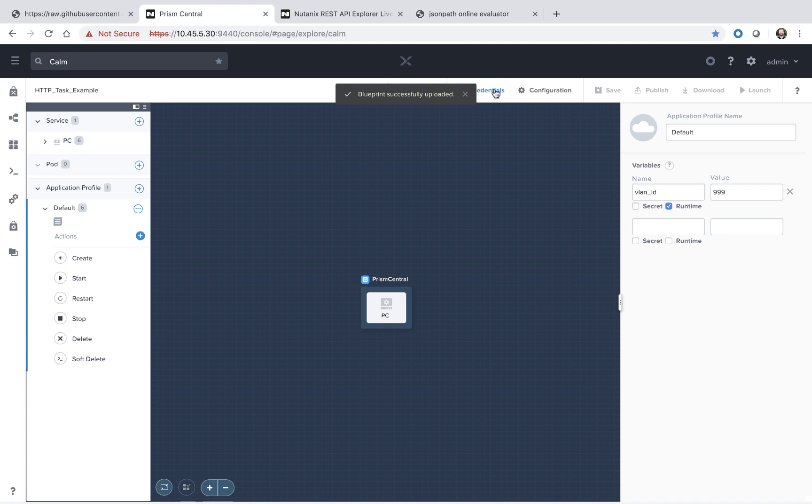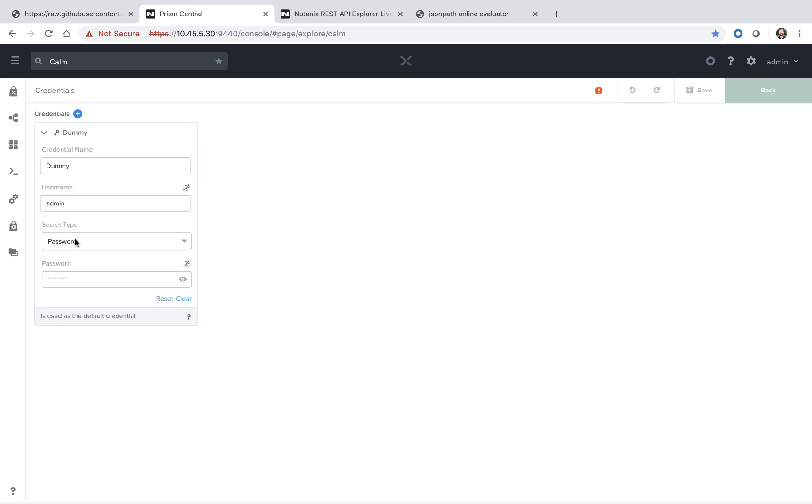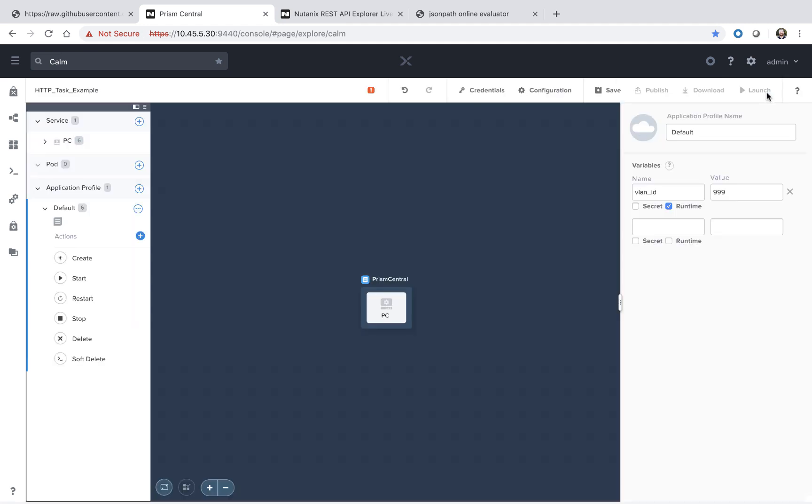The very first thing we're going to do is go to the credentials section. Now we don't actually need any credentials for this blueprint. Everything is going to be supplied directly through the HTTP tasks. However, Calm does require a single credential to be specified per blueprint. So we're just going to enter in a dummy credential. You can enter a new value for that password that you'd like.